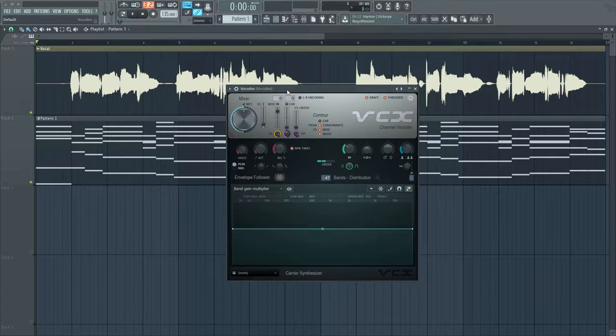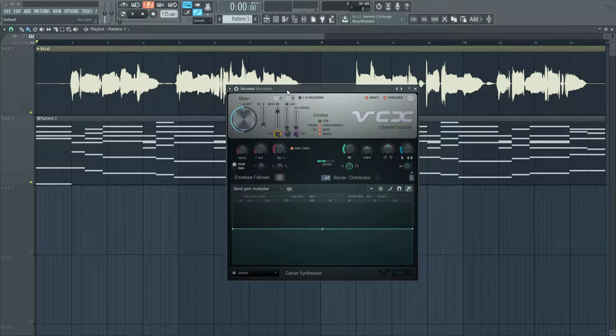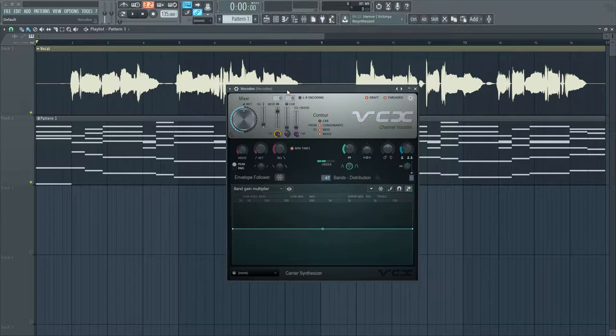It requires two different audio sources. The first is called the modulator, and it's usually a vocal, though it doesn't have to be. The second is called the carrier, and this is usually a synthesizer. The first audio source will affect how the second audio source plays.